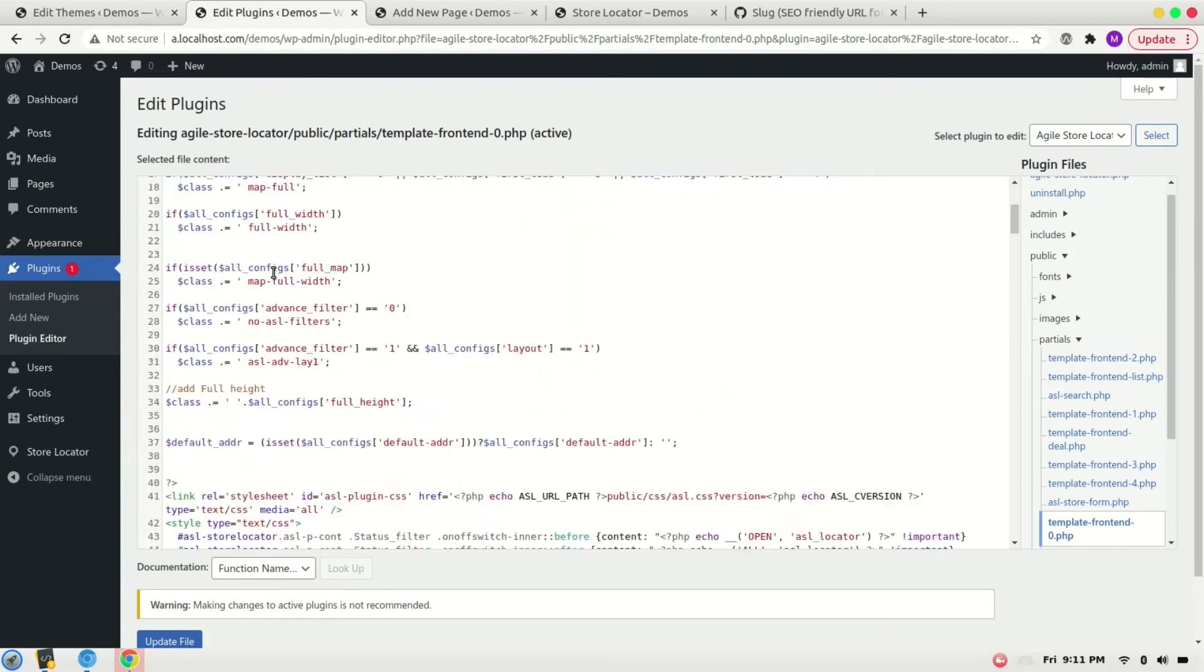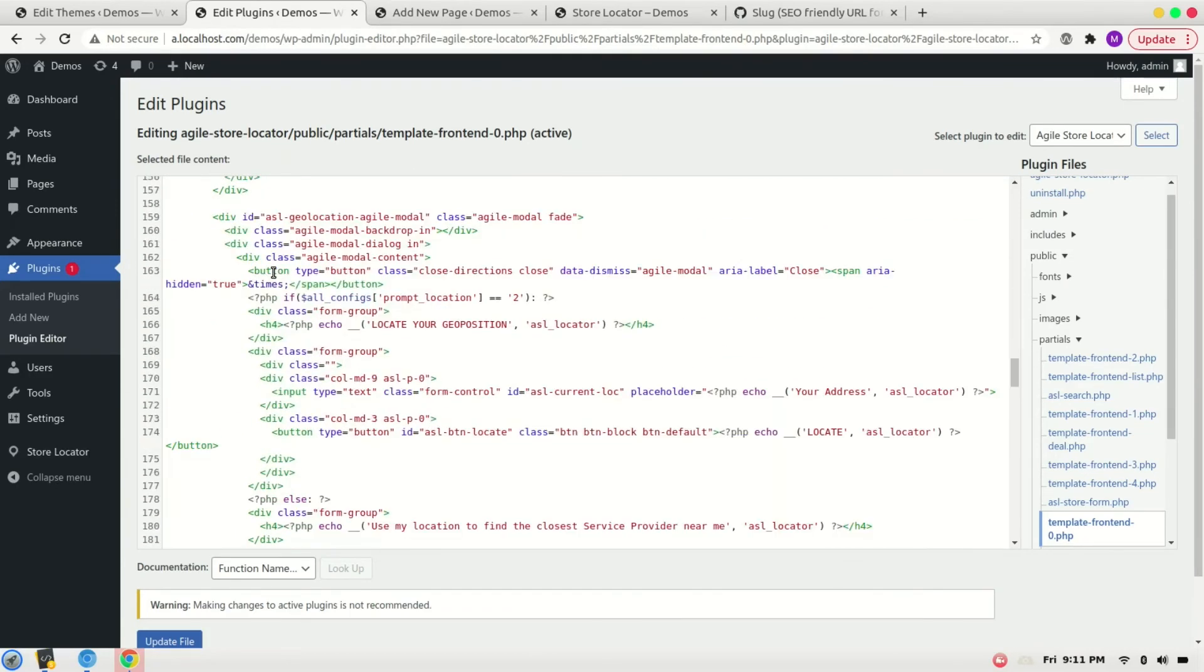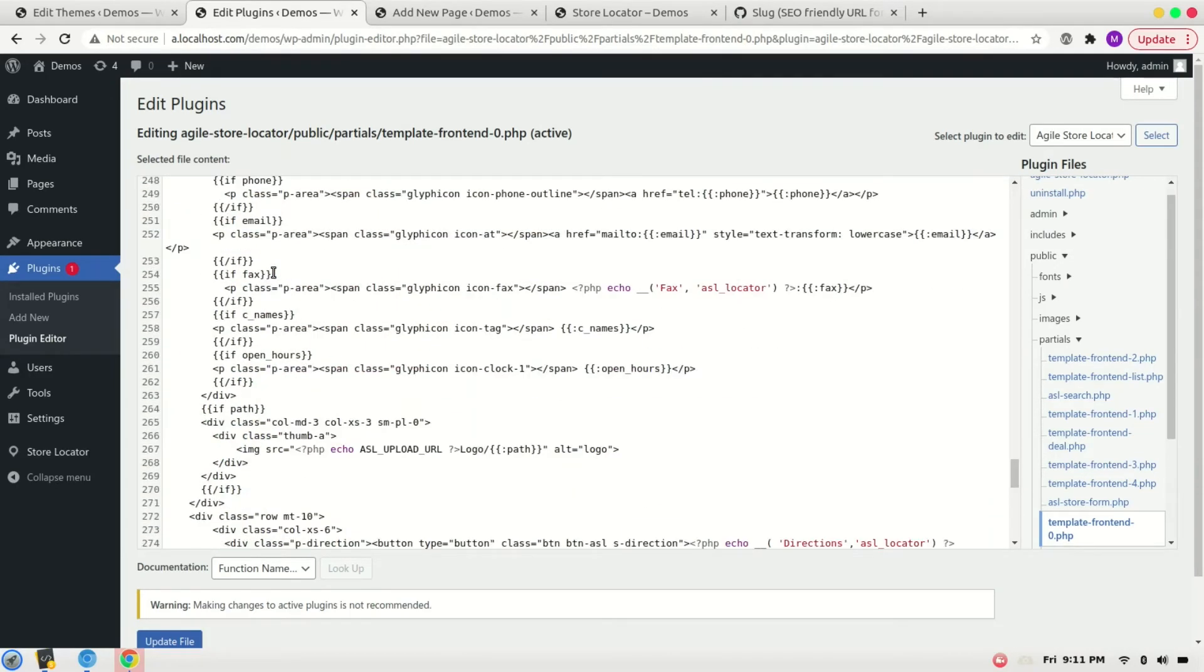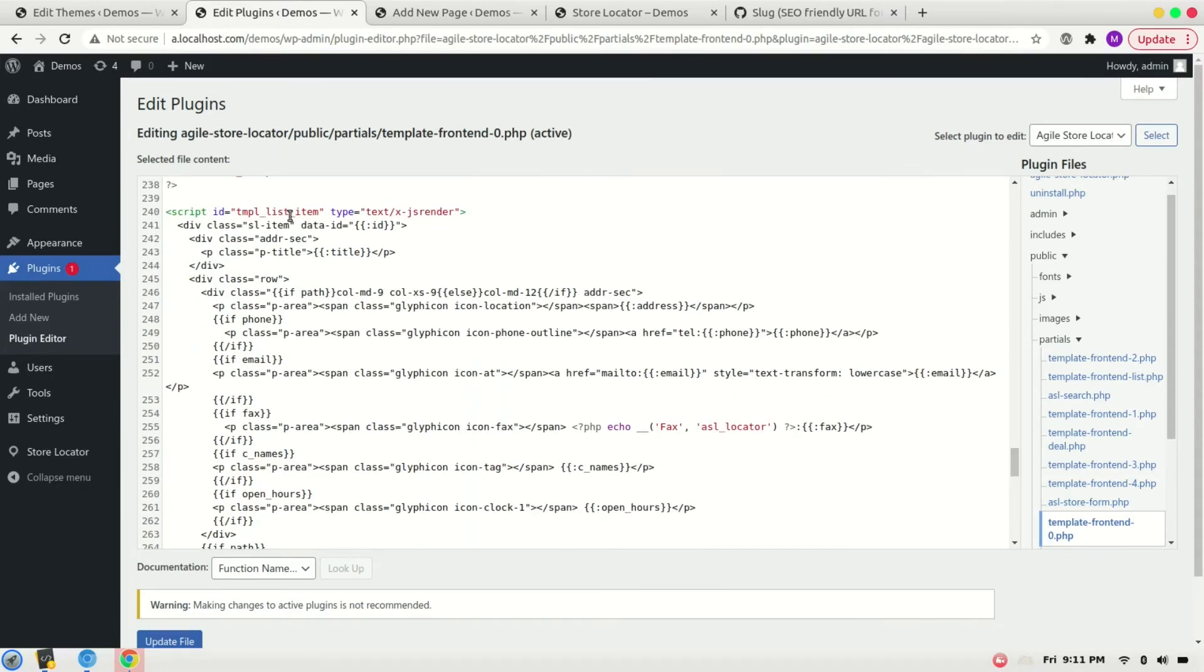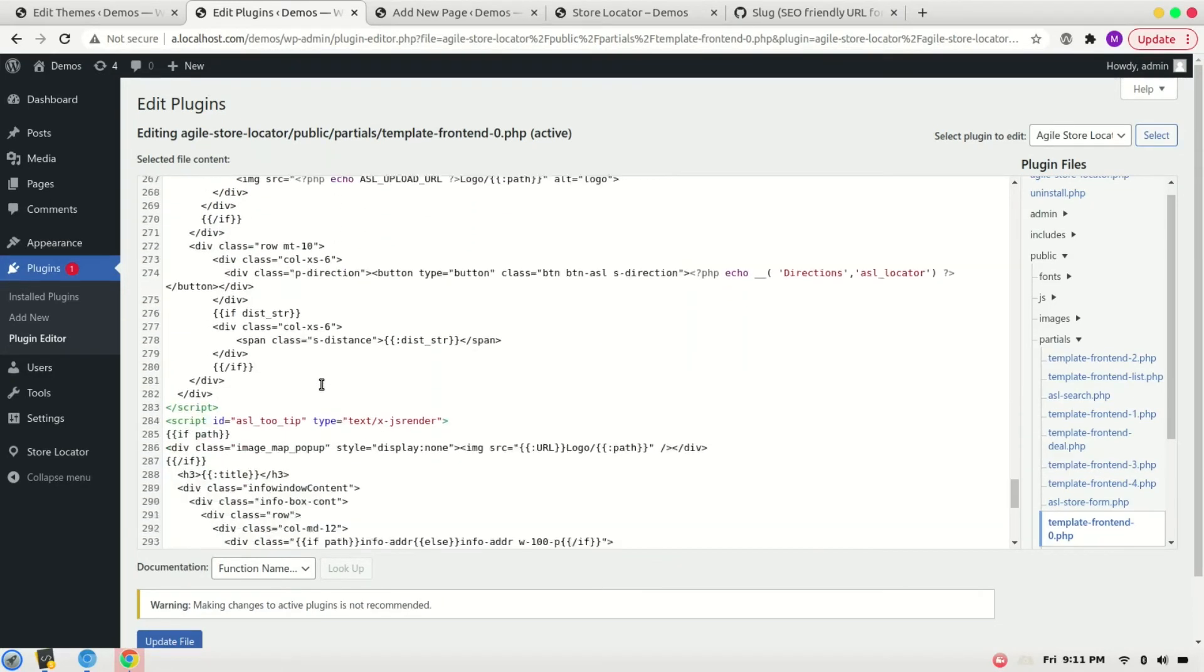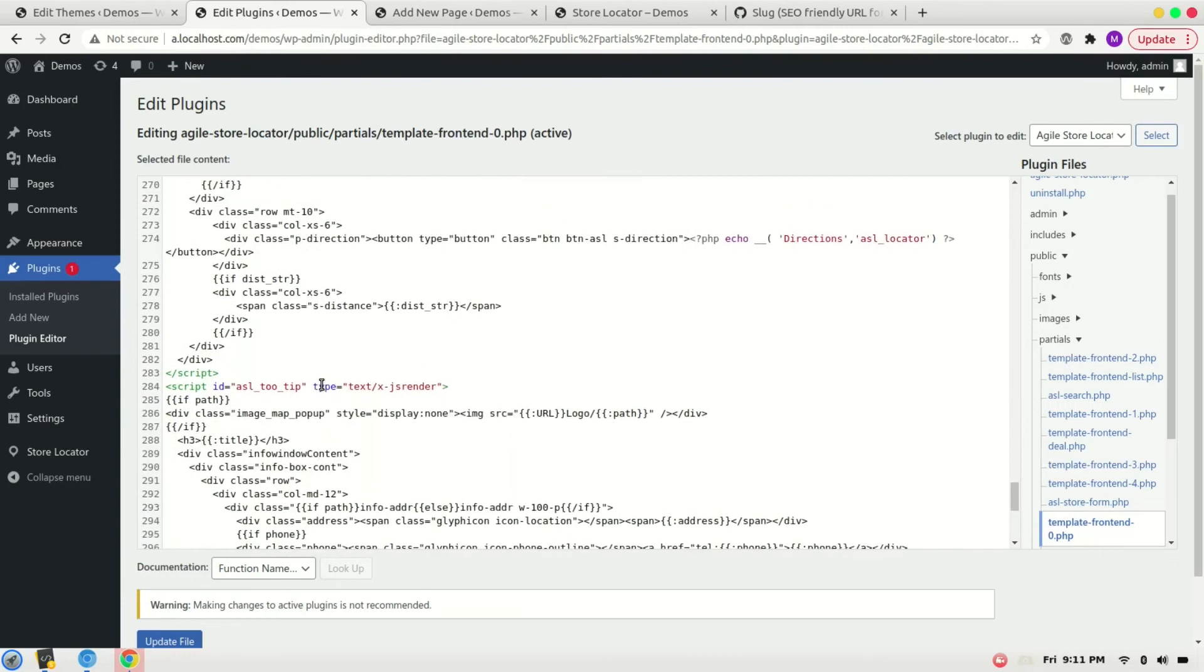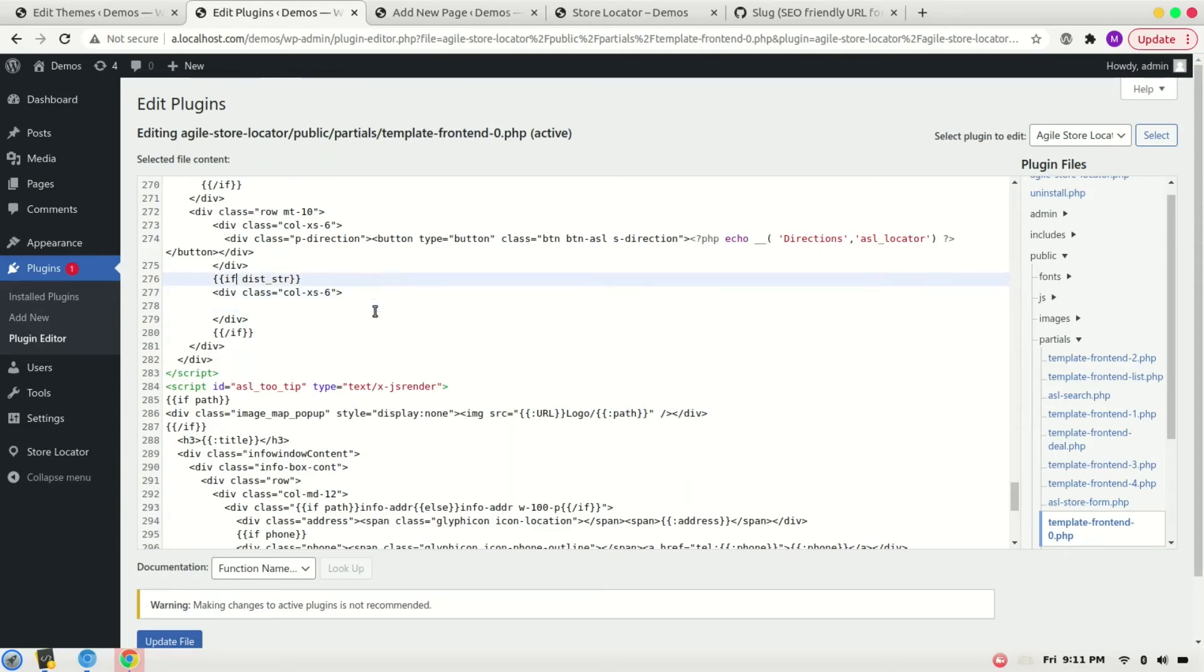And paste it under the list template script tag. I will paste it here instead of this string. Remove this.